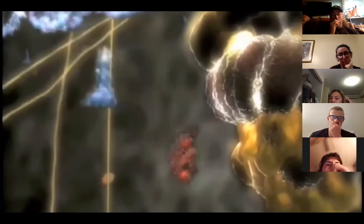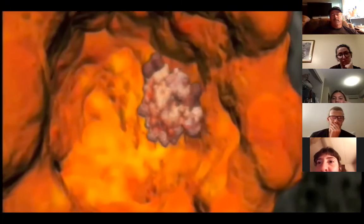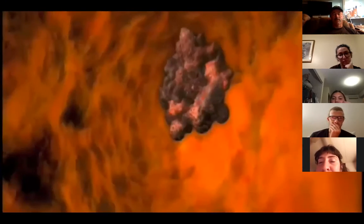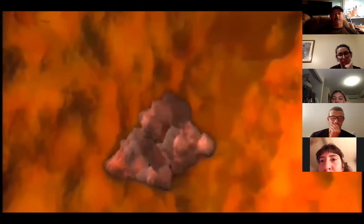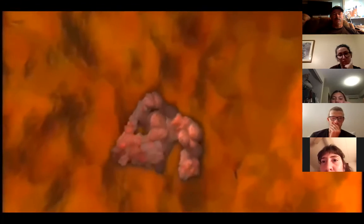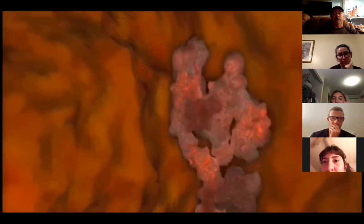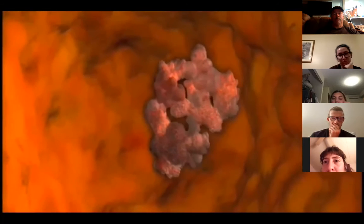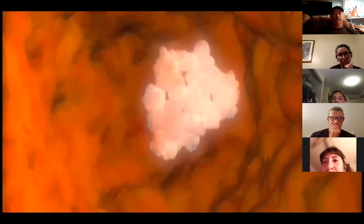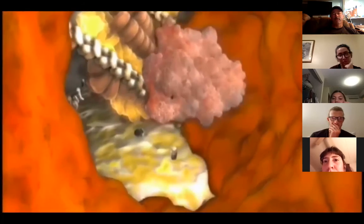When the construction of the chain is complete, it is transported to a barrel-shaped machine that helps the chain fold into the precise shape required to perform its function. After folding into a protein, it is released into the outer cytoplasm to do its job in the cell.